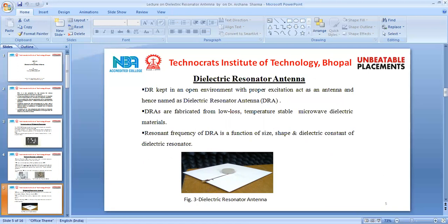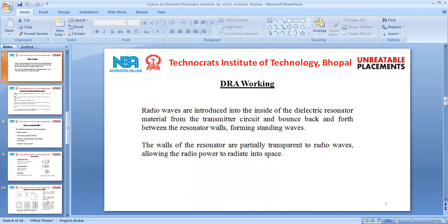Dielectric resonator antennas are fabricated from low loss, temperature-stable microwave dielectric materials. The resonant frequency of a dielectric resonator antenna is a function of the size, shape, and dielectric constant of the dielectric resonator. A DRA is shown in figure 3 where a cylindrical disk-type dielectric resonator is placed on a ground plane fitted with a microstrip line. The DRA works on the principle of radio waves, which are introduced inside the dielectric resonator material from the transmitter circuit and bounce back and forth between the resonator walls, forming standing waves.